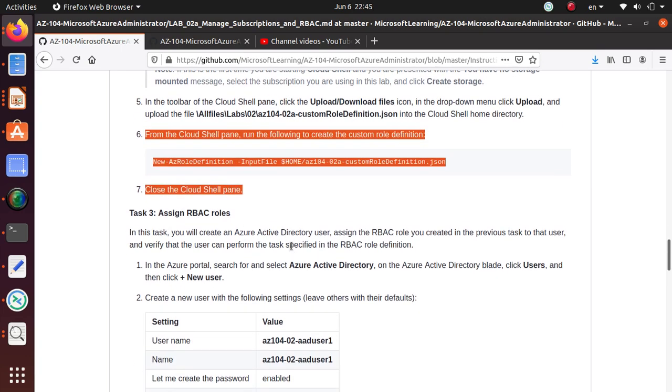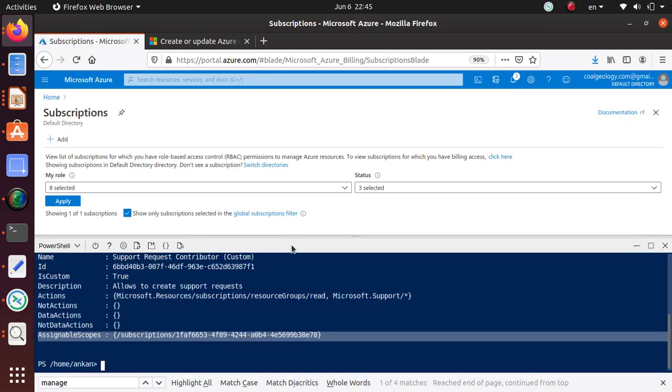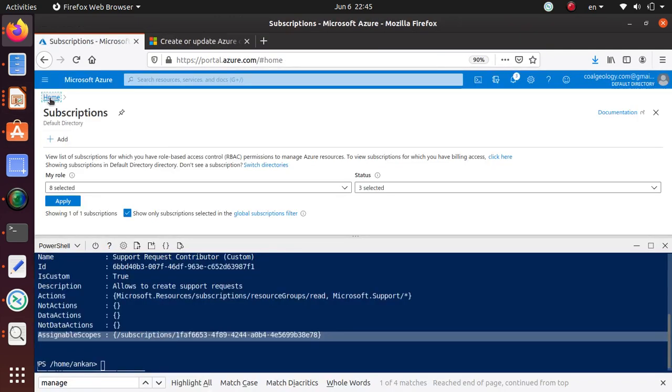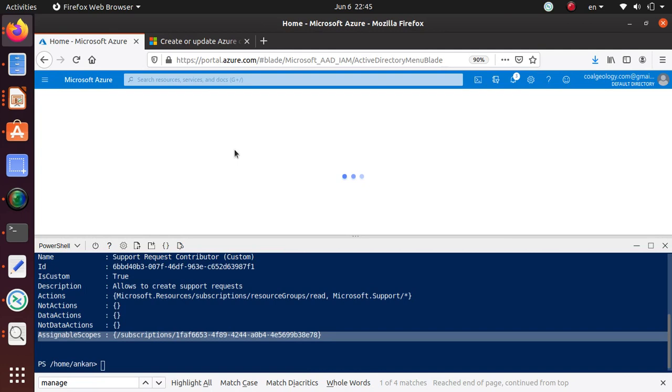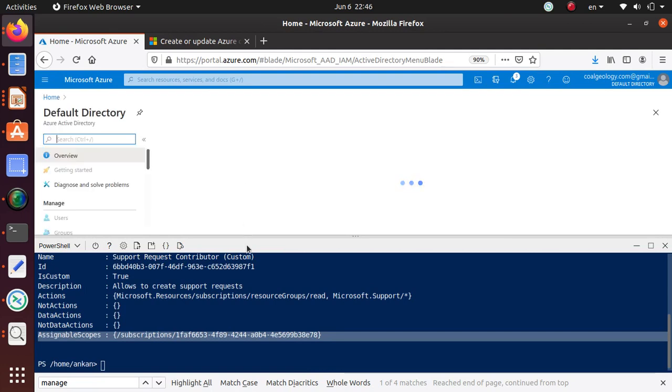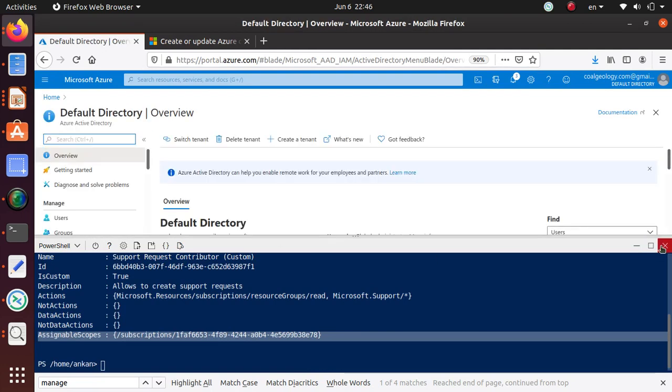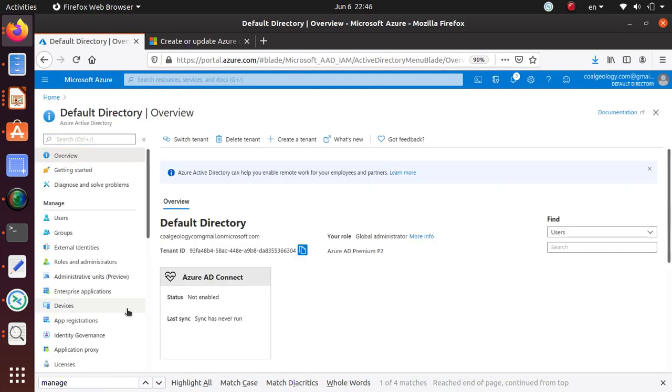Now, how do you know if this role is available to you or not? To verify that you have this role available, you can go back to your Active Directory. Let me reduce or close this window now.